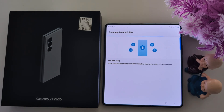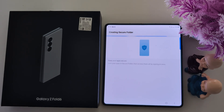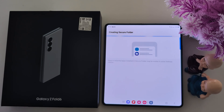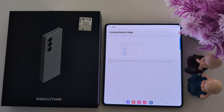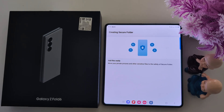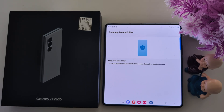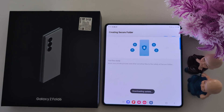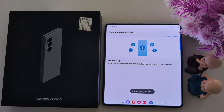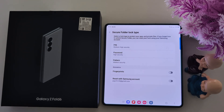Now it is creating the Secure Folder. You can easily add files and keep your apps secure using Secure Folder. You can lock your apps in the Secure Folder to secure your important applications and data. Wait until completing.